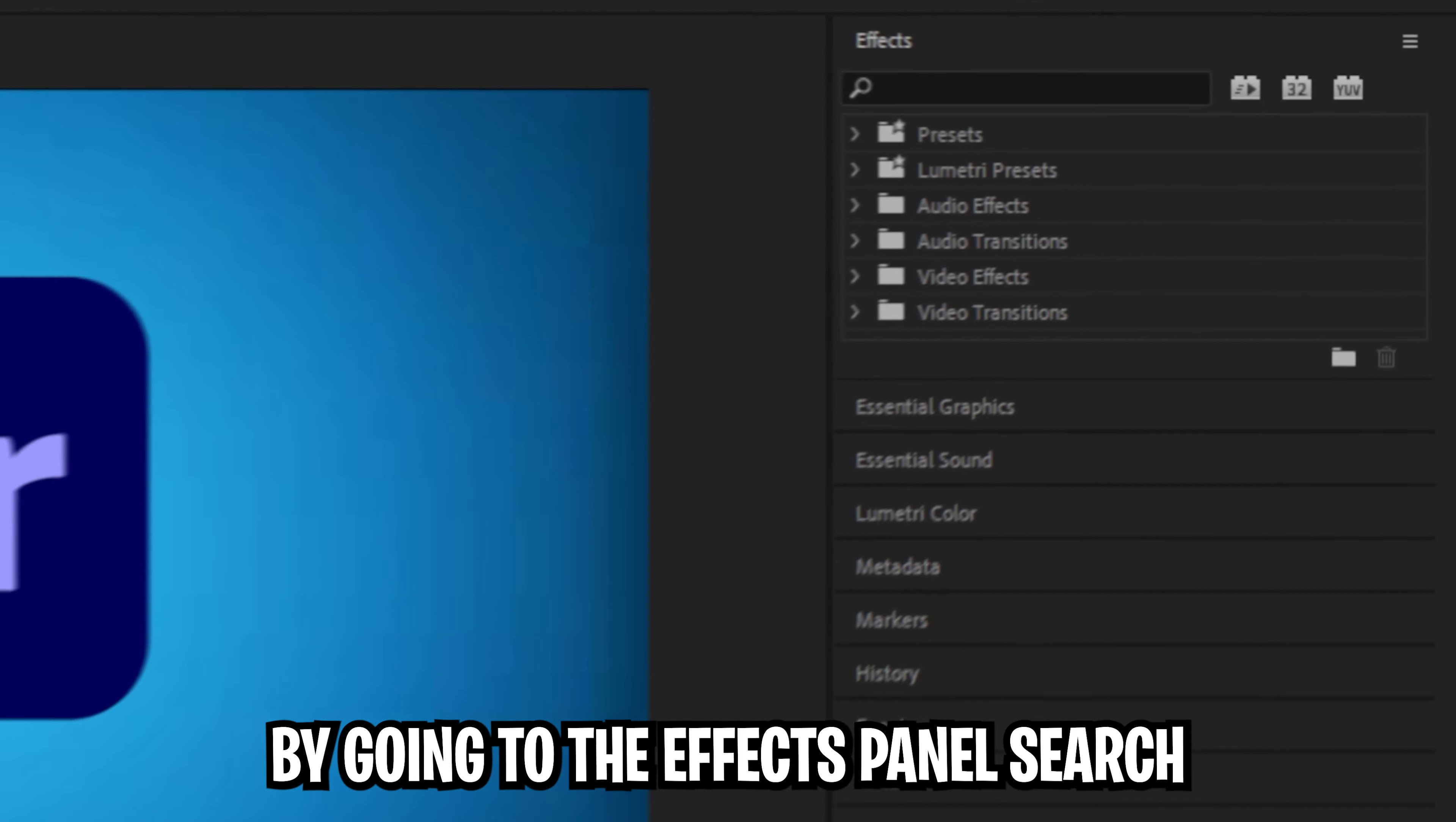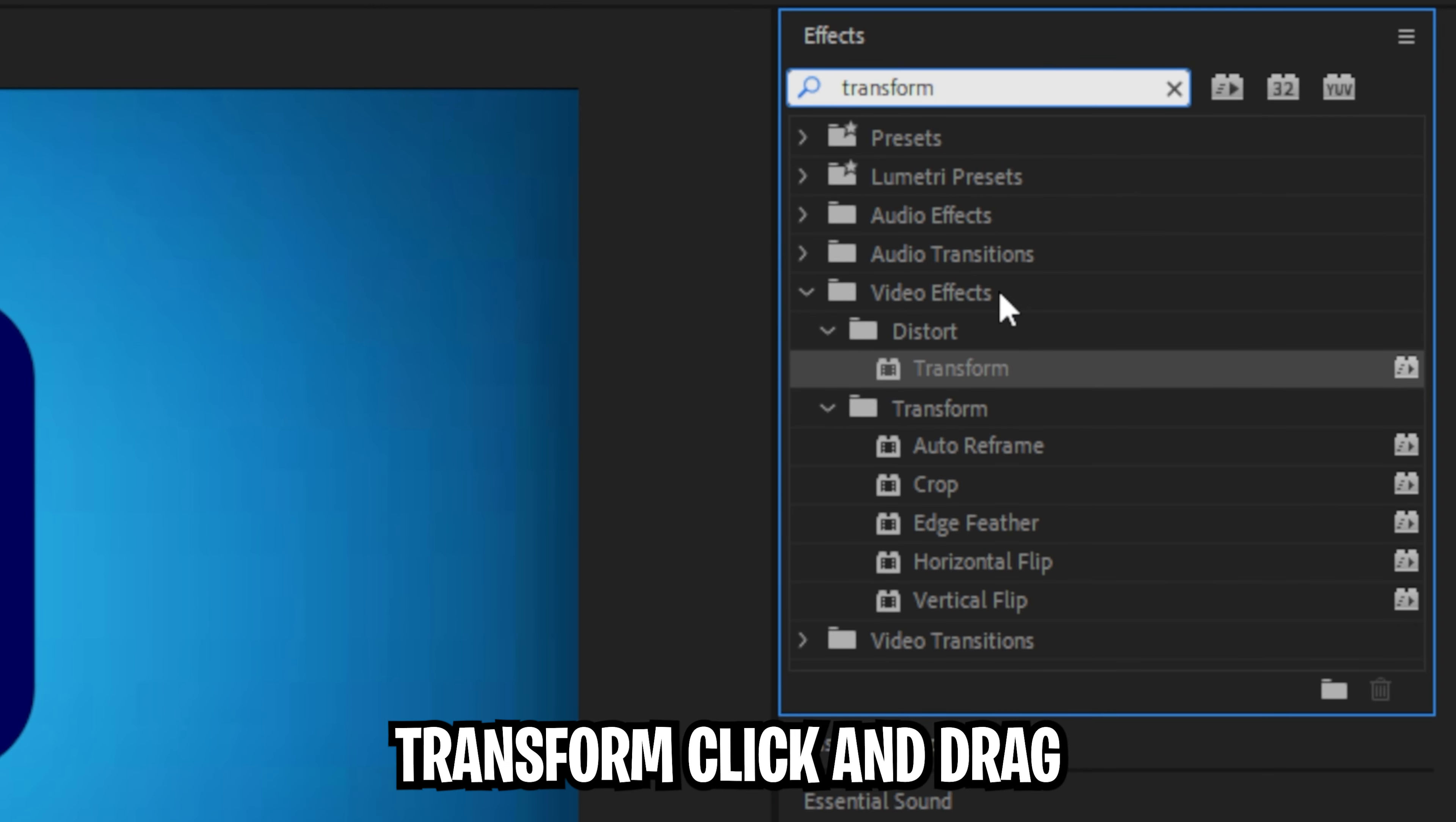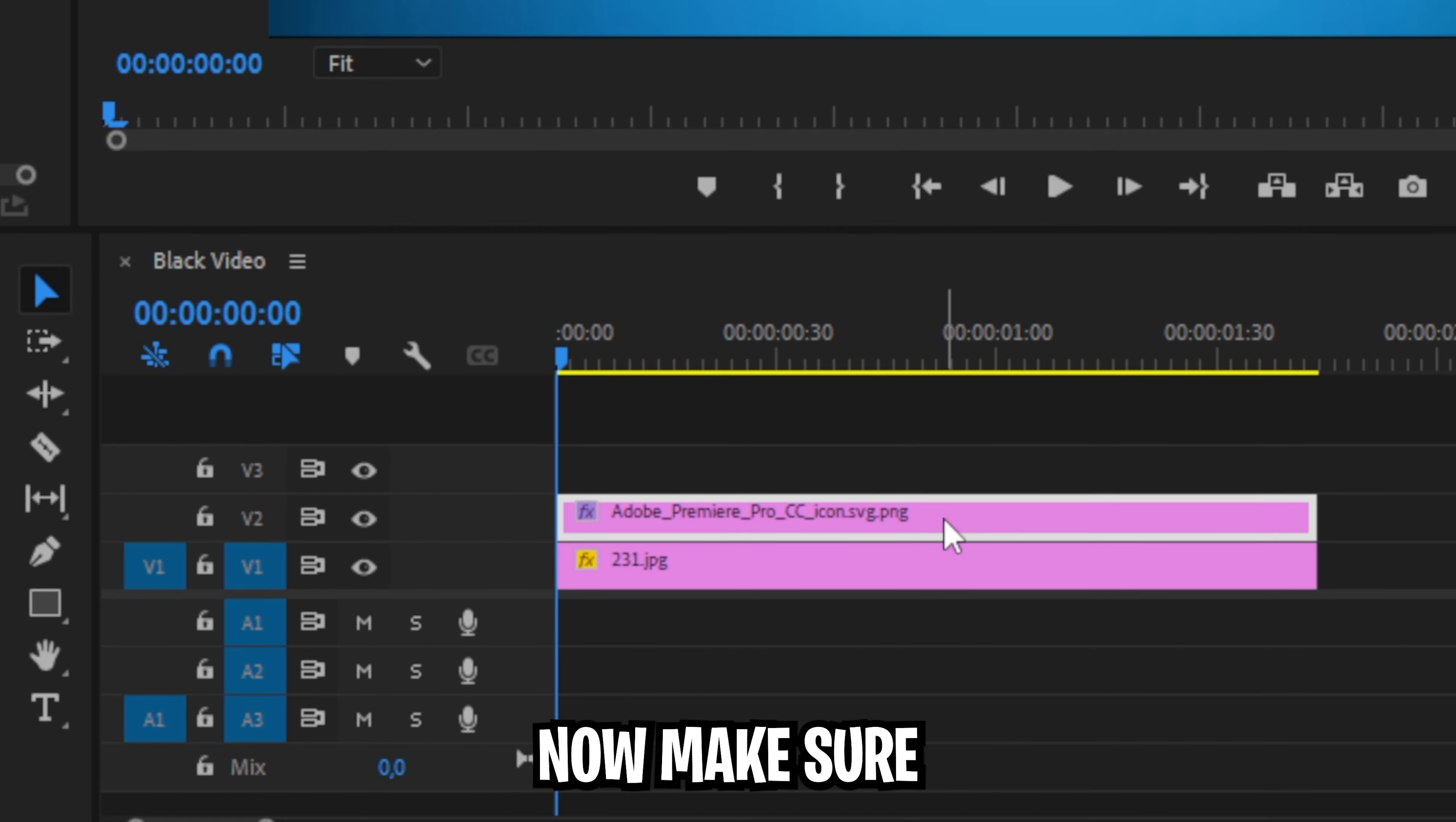Learn how to make this smooth animation in Premiere Pro. Start off by going to the effects panel and search for transform. Click and drag the effect to your graphic layer.